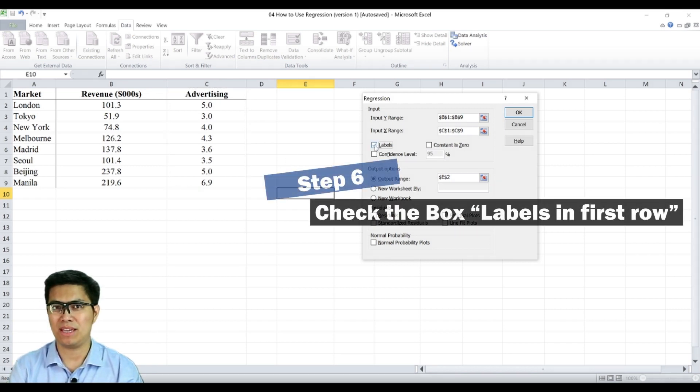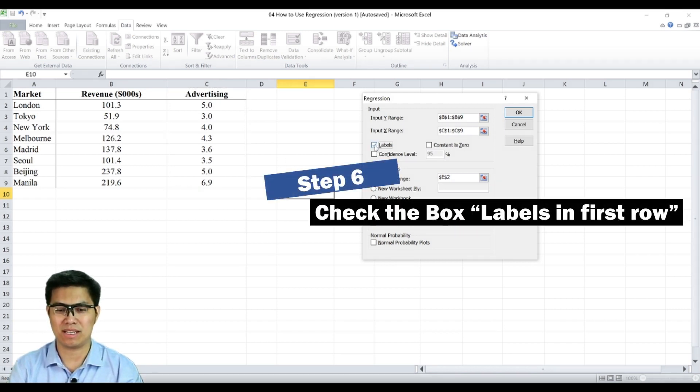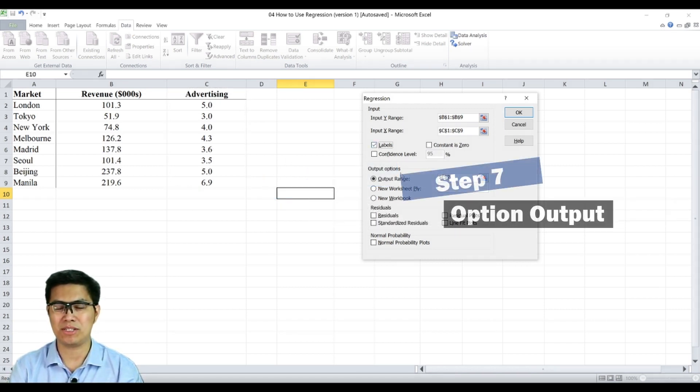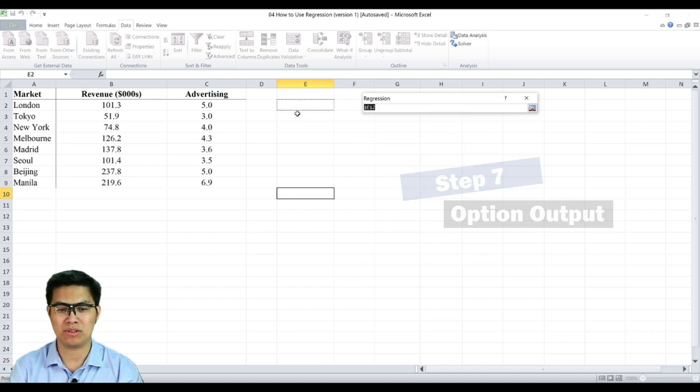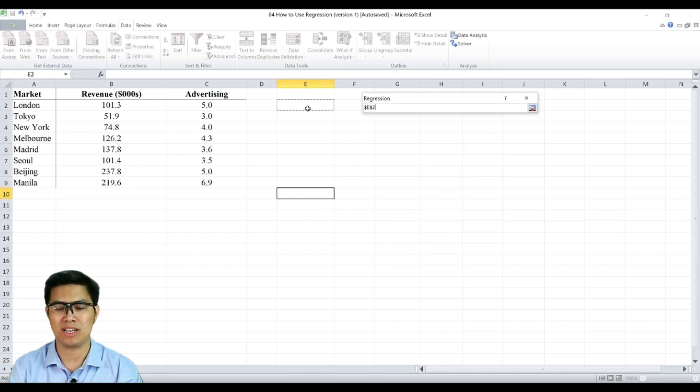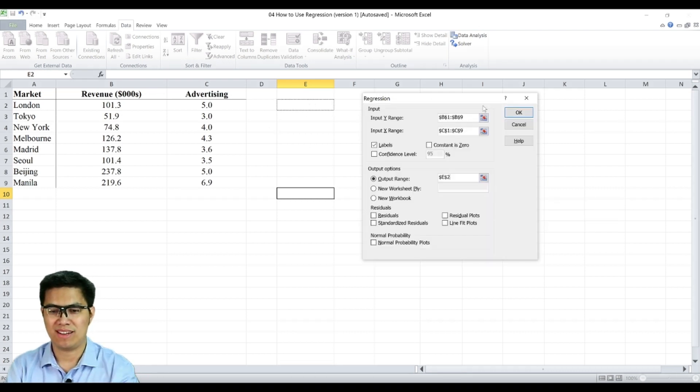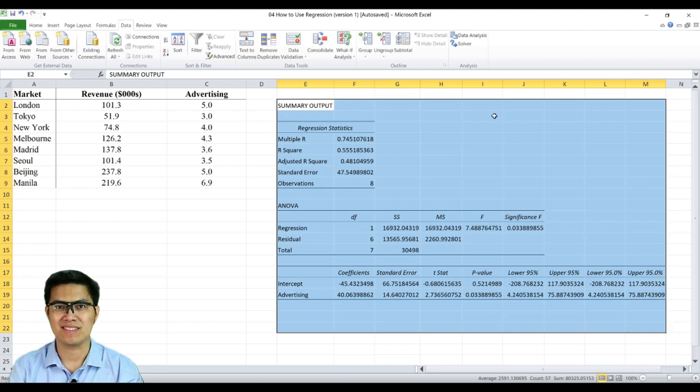Step six is check the box that says labels. Step seven is your output options where your data will be displayed. So let's use the same worksheet and select OK.